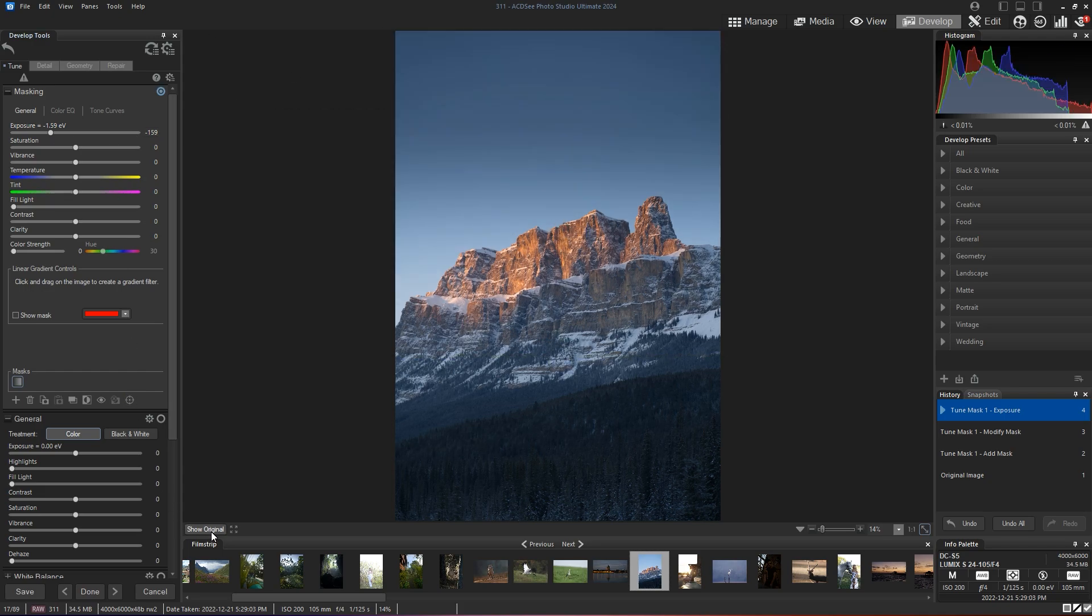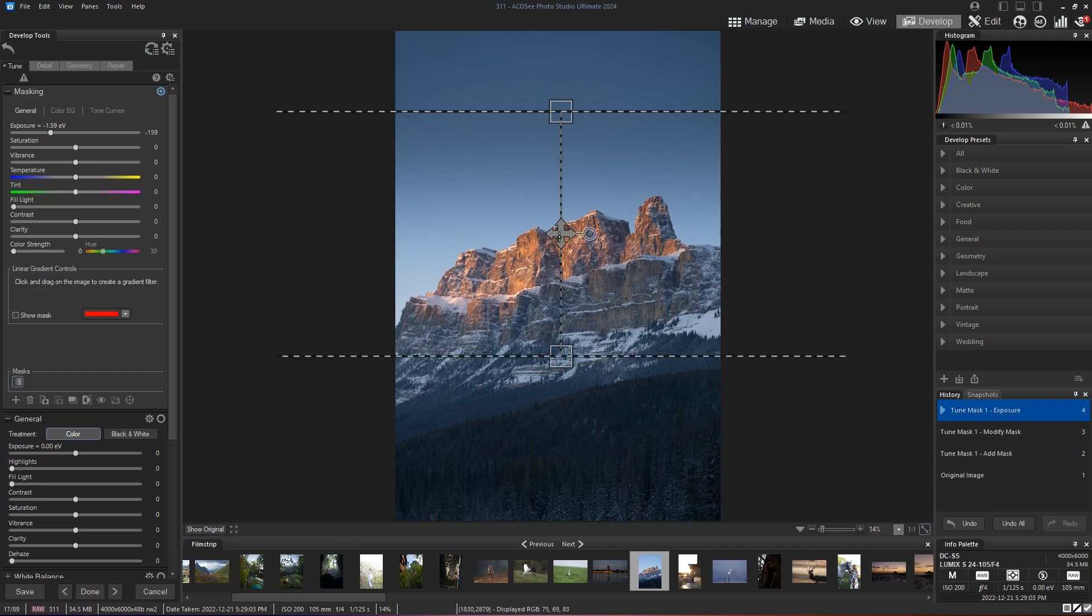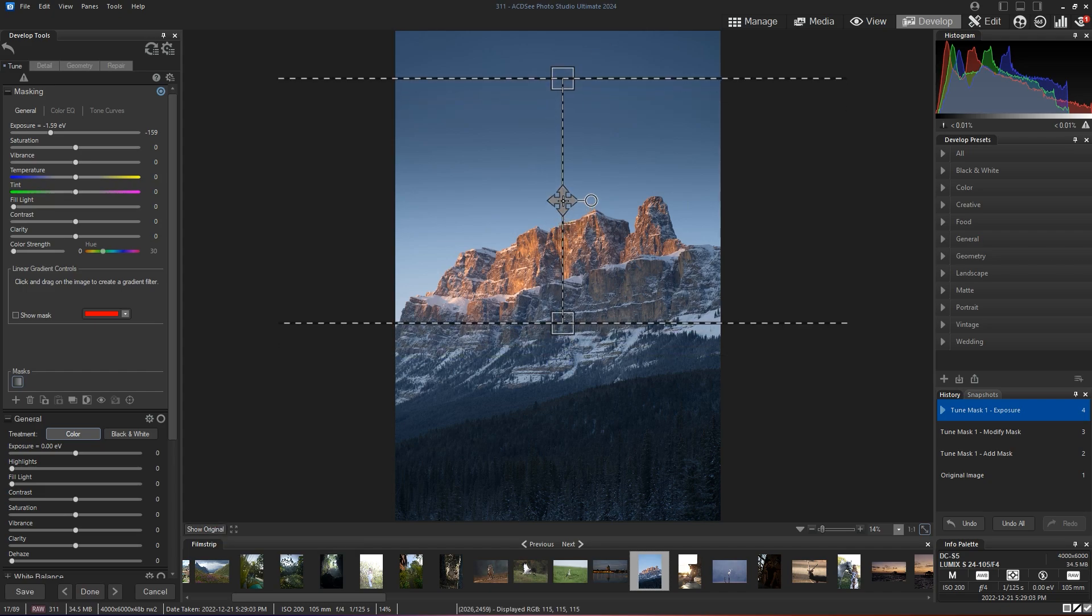So that's before and that's after I applied my gradient. I'm just going to drag it a bit more to the top, like that.